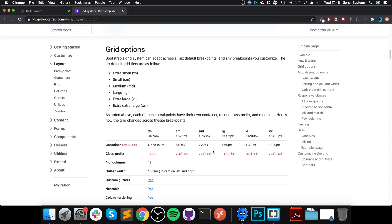But they don't trickle down. So if I set large to span six columns, for example, but have nothing for medium, small, and extra small, then by default it'll span 12 columns. So it doesn't go down but it does go up. Here are the different widths, and they go all the way up to extra extra large. If you come from an old Bootstrap framework, you might be used to only having extra small, small, medium, and large.